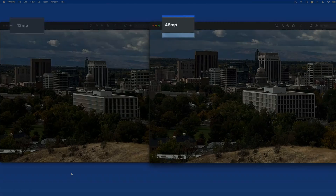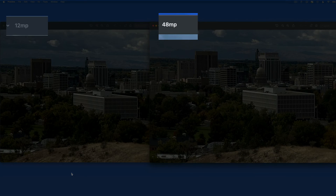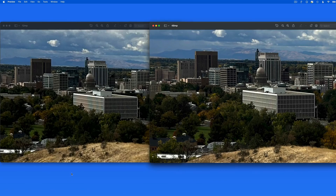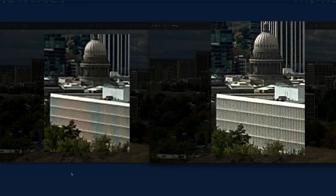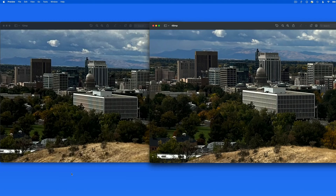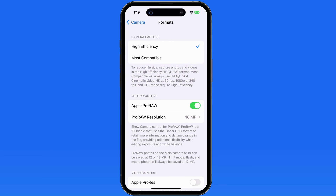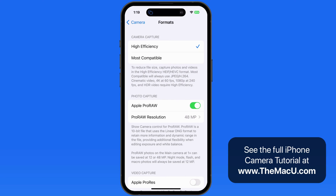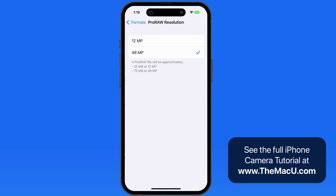Here's another comparison of 12 and 48 megapixel images, this time of a cityscape. When zoomed in on the buildings, the 48 megapixel image shows quite a bit more detail. I will typically only shoot in 48 megapixel RAW mode when I'm taking a photo that I know might be printed or displayed down the line.